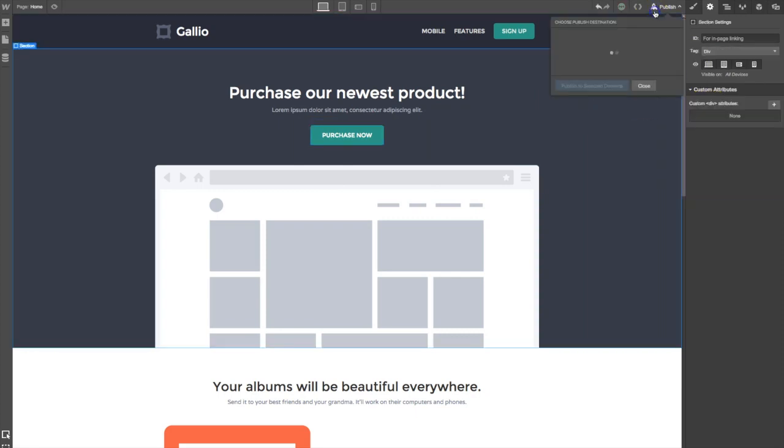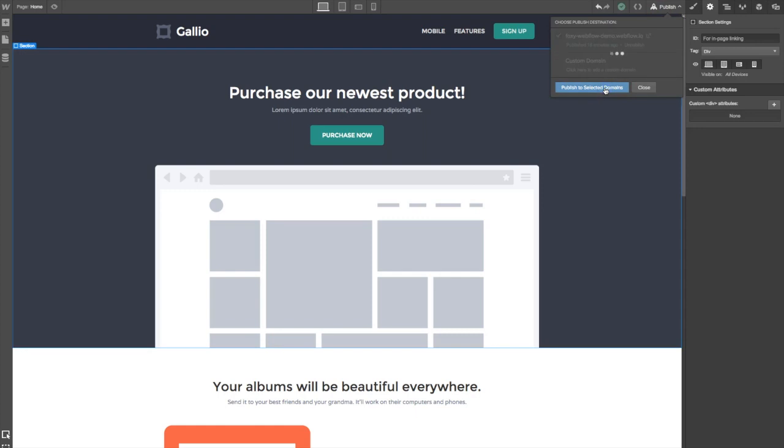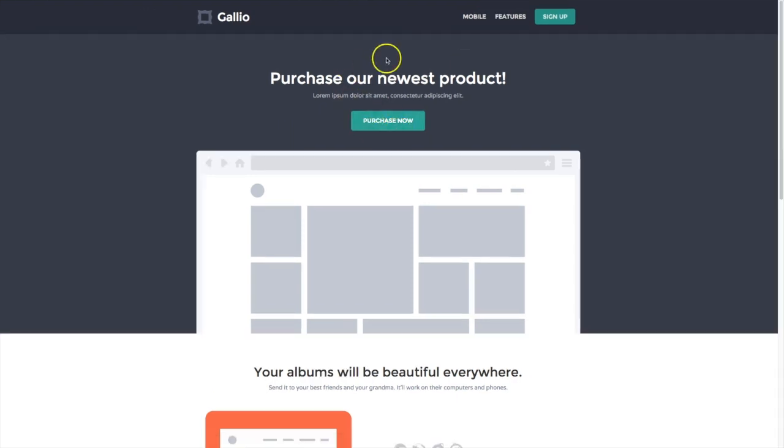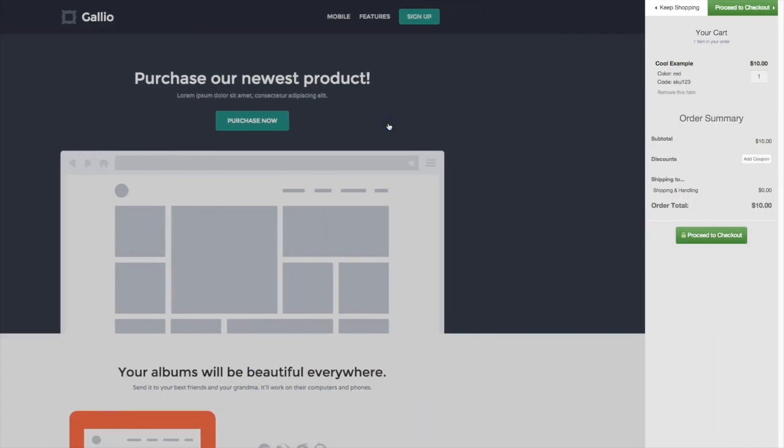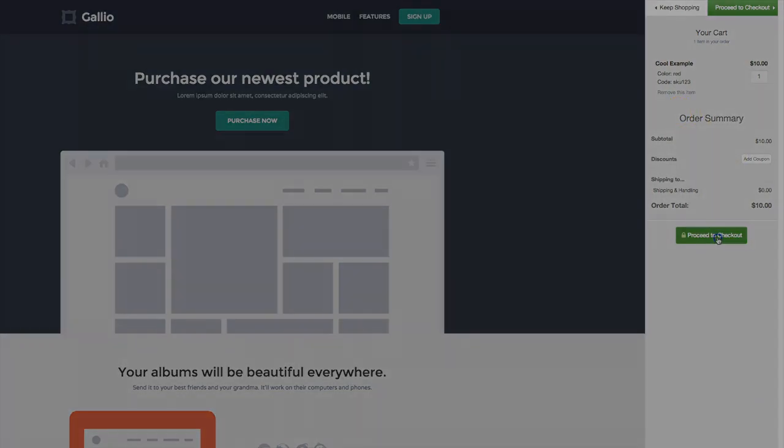So let's publish our changes and see what it looks like. As you can see, once your customers click on the button, the side cart will come in showing the contents of their cart. They can then click on proceed to checkout to be taken to the secure checkout page.